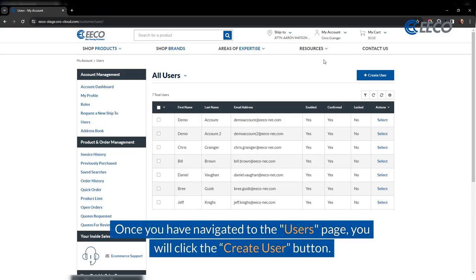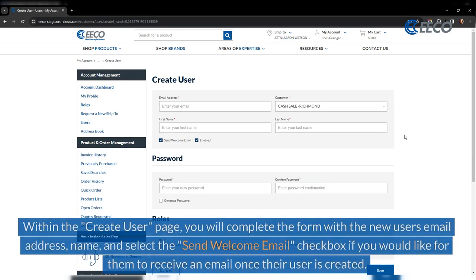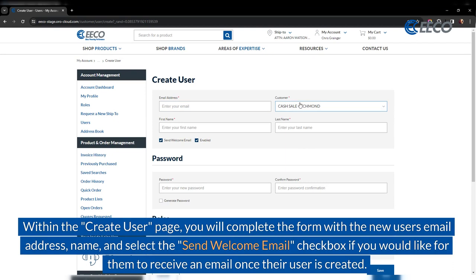Once you have navigated to the user's page, you will click the create user button. Within the create user page, you will complete the form with the new user's email address, name, and select the send welcome email checkbox if you would like for them to receive an email once their user is created.